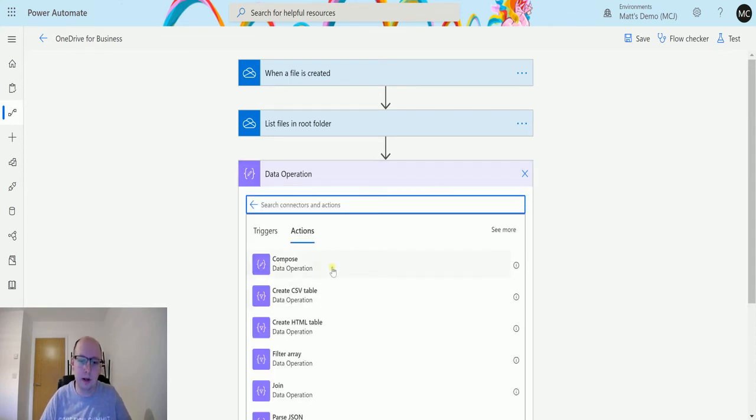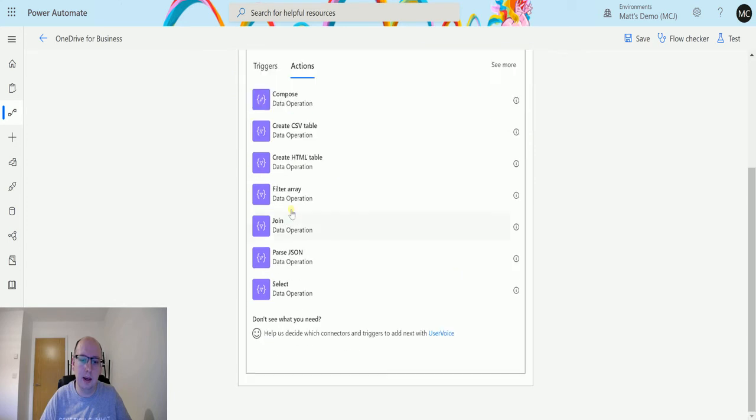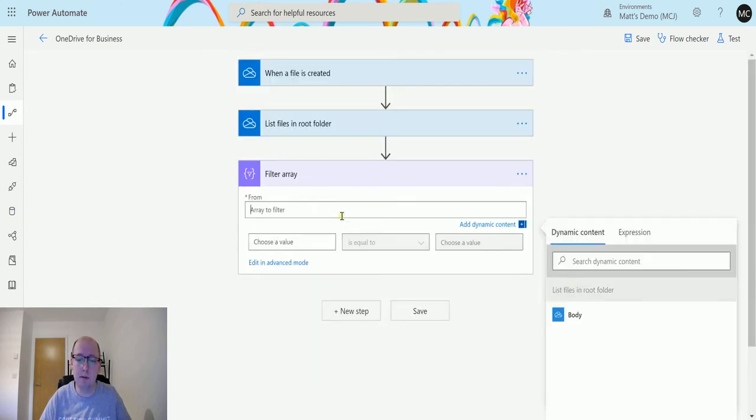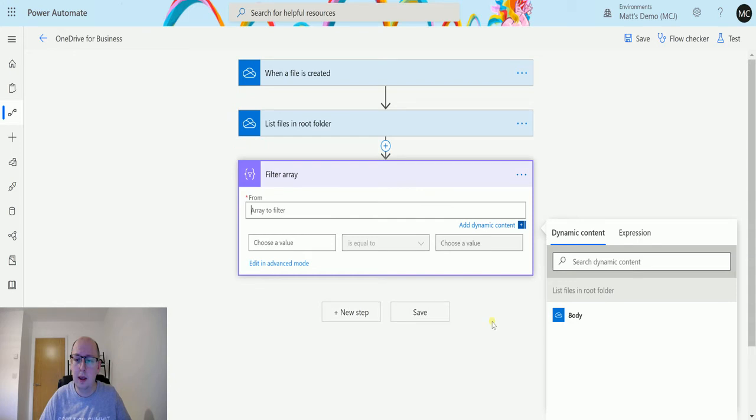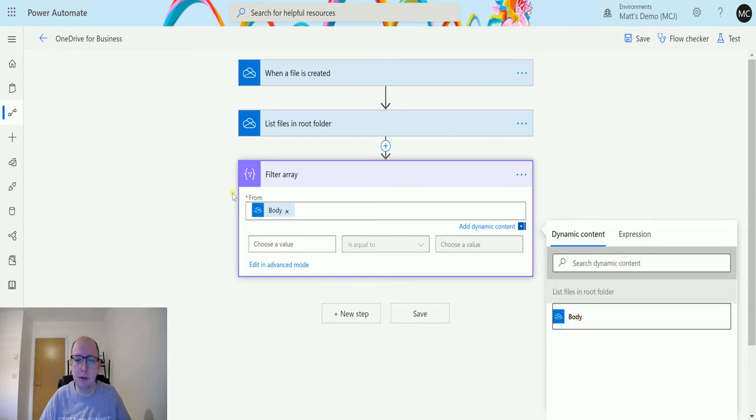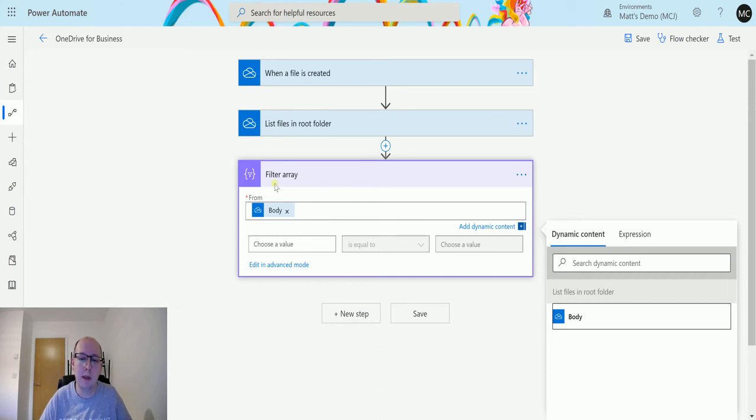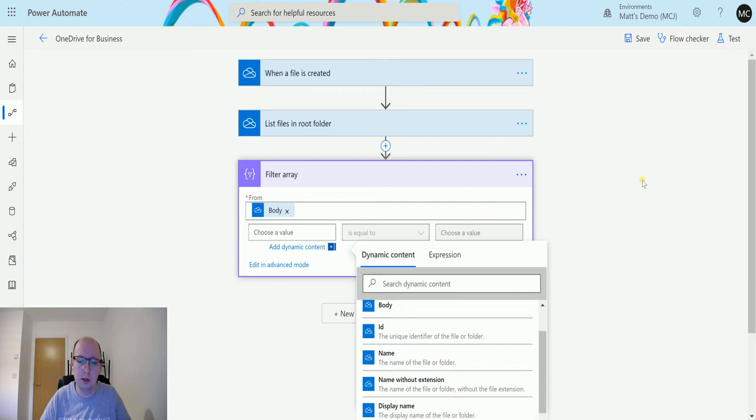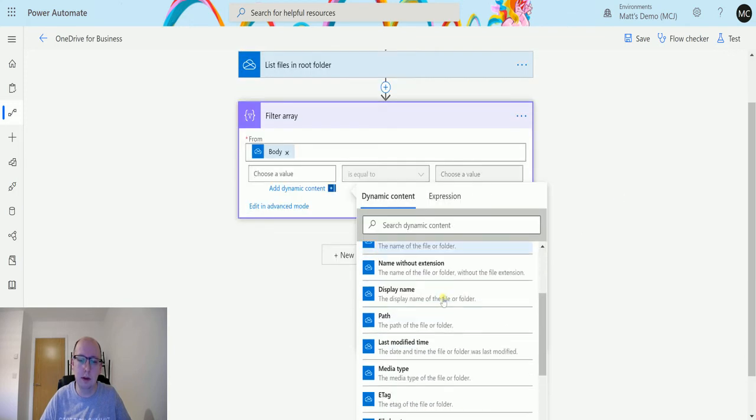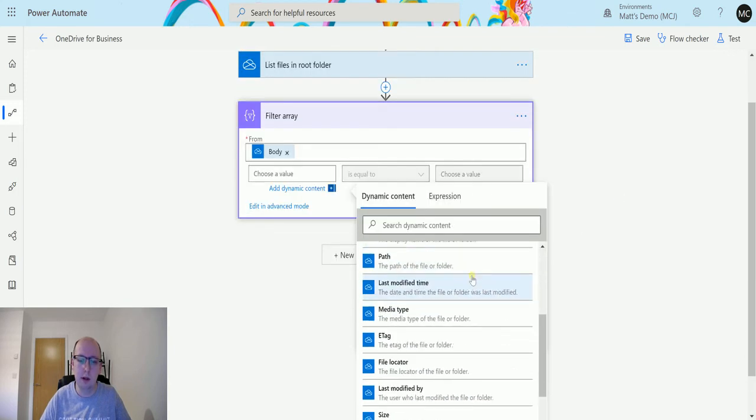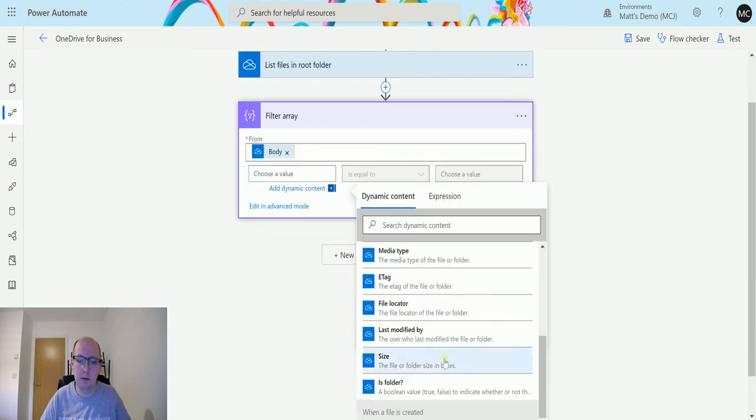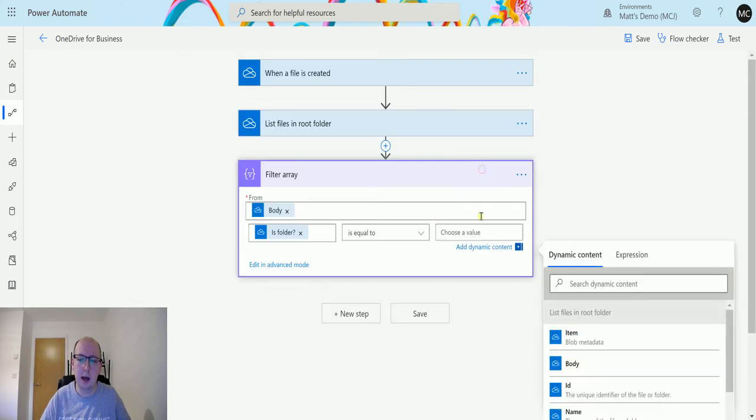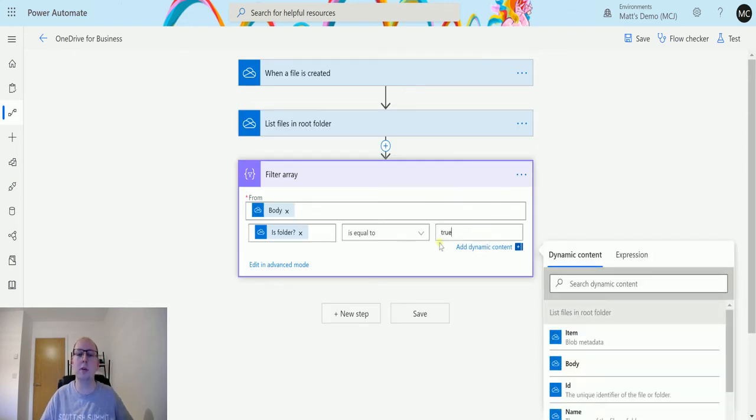We'll add a filter. In the data operations there is a filter array. I've tried this before in a previous video, it's a great function. What we're going to do is use the body of the array which comes back in an array, so that's fine for me to work with.